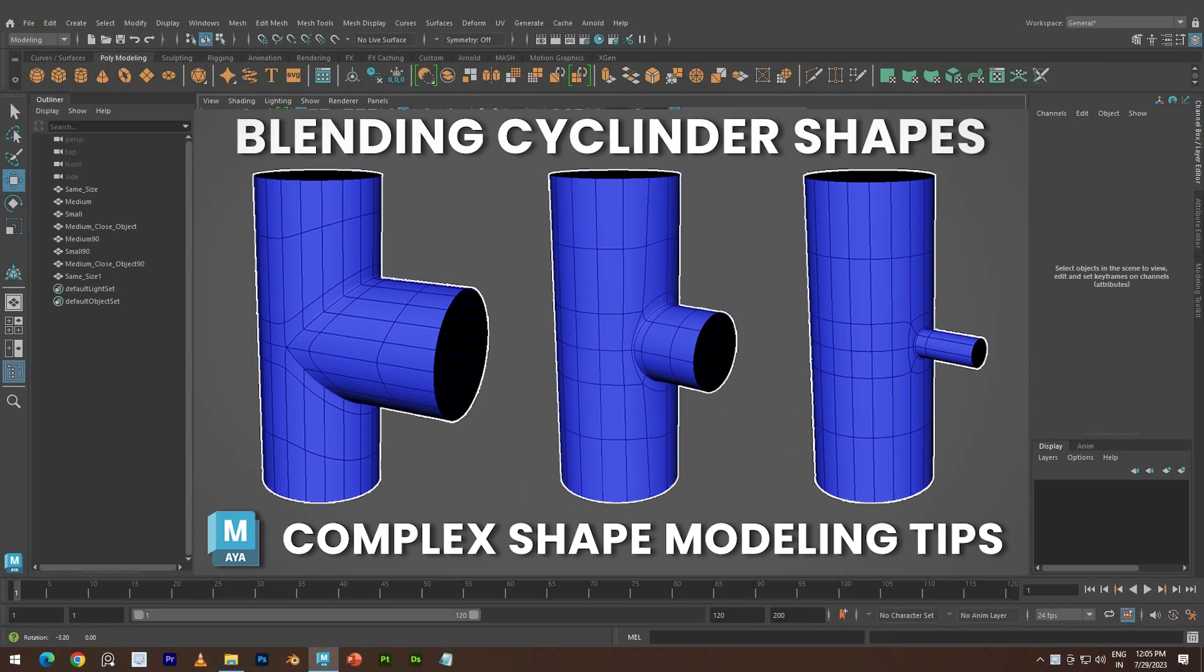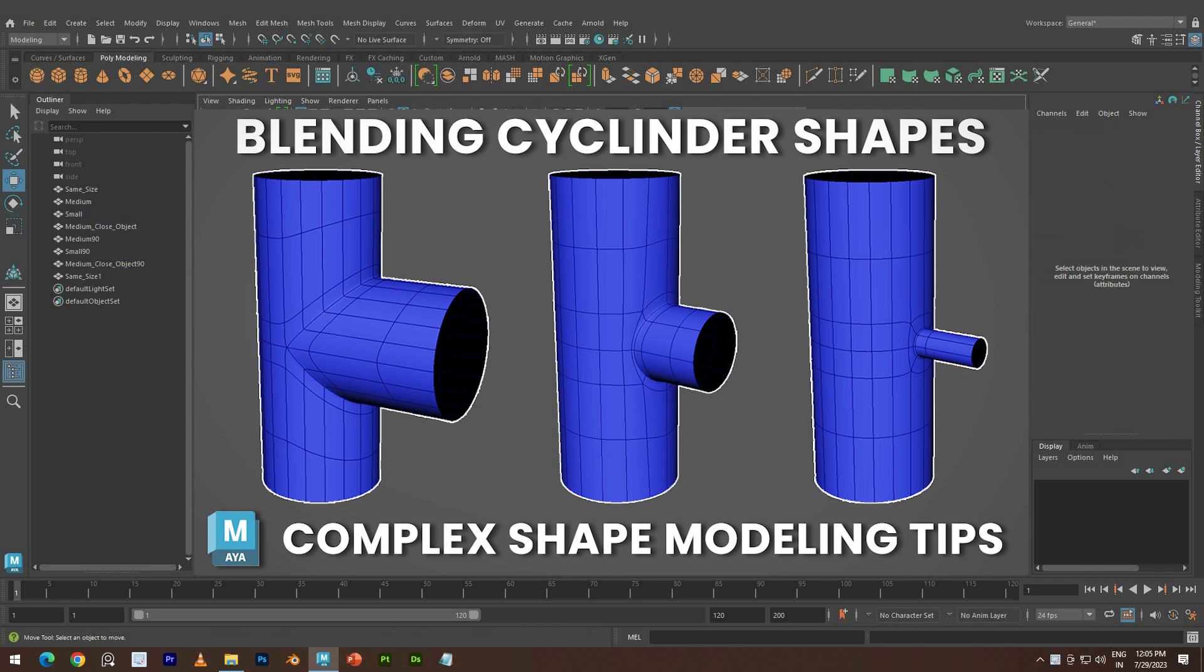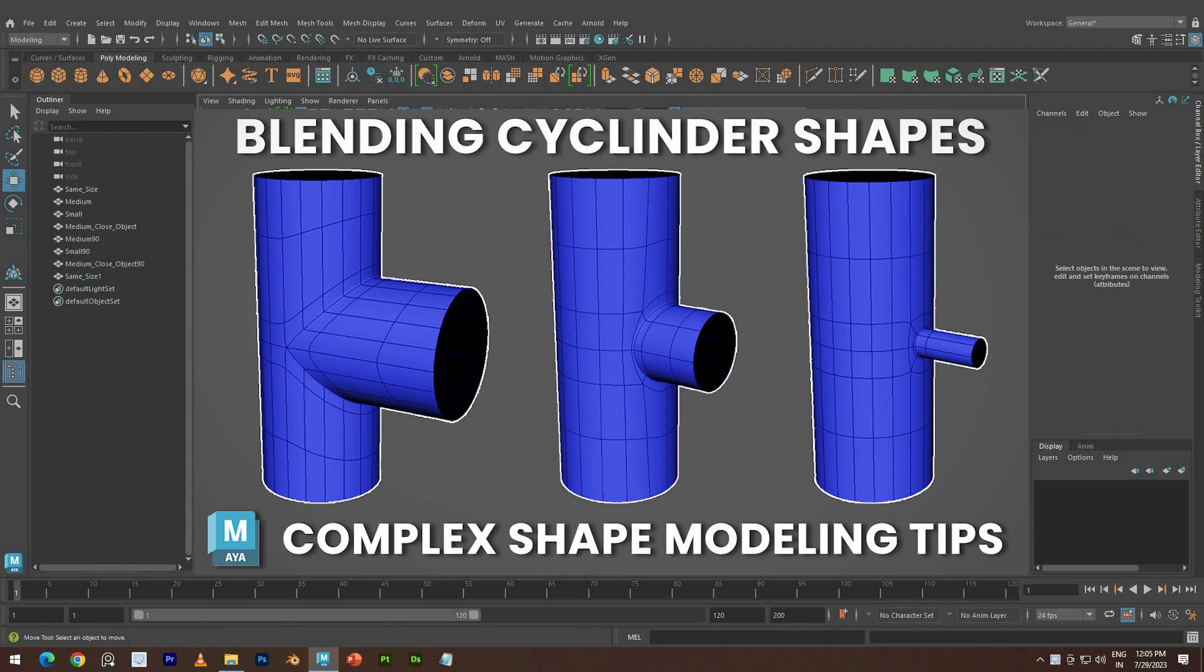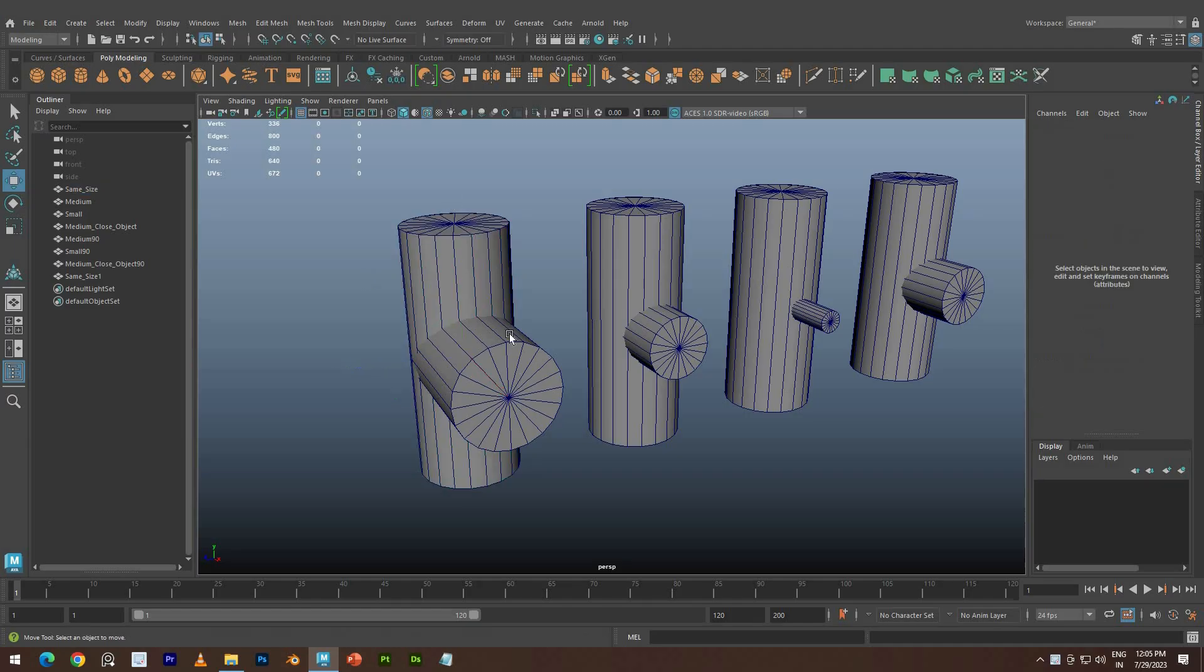In this tutorial, we'll learn how to blend cylindrical objects of various sizes and geometries to create amazing 3D designs. Join us as we explore the art of seamless fusion in a straightforward and exciting manner. Get ready to take your 3D creations to the next level.